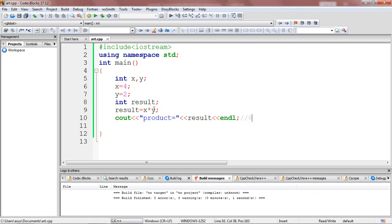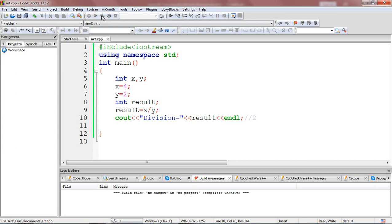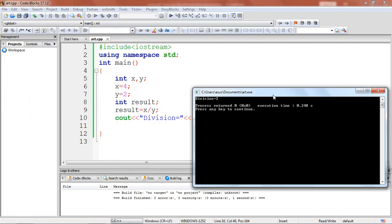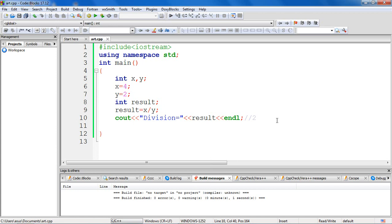Now let's see the division operator. I'll modify this as x divided by y, so 4 divided by 2 is 2. Let's verify — division. The expected output is x divided by y: 4 divided by 2 is 2. You can see division is equal to 2. This is how you perform addition, subtraction, multiplication, and division in C++.